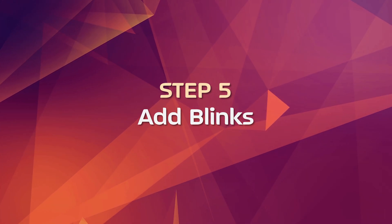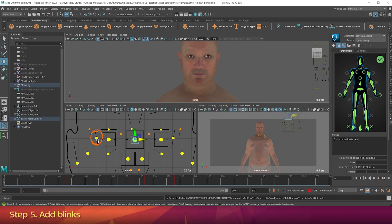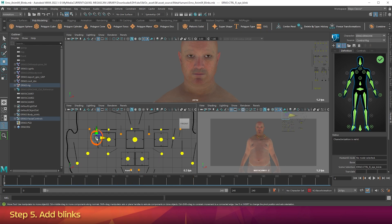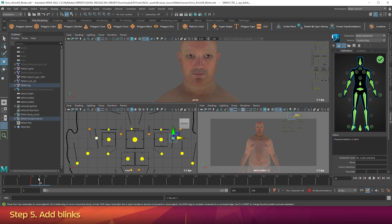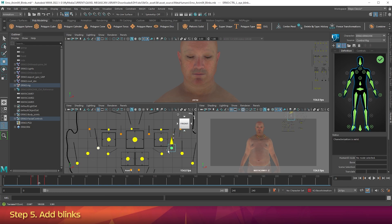Step 5: Add blinks. In the facial rig, click on the right eye blink controller. Hold Shift and click on the left eye blink controller. Now we need to set three keyframes in a row: go to frame 20 and press S, go to frame 25 and press S, go to frame 30 and press S. Now go to frame 25 again. In the facial rig, move the selected controls all the way down — the character will have closed its eyes. Press S to set the keyframe. Scrub through the blink you've just made to see the result.